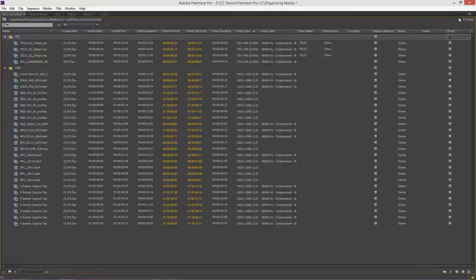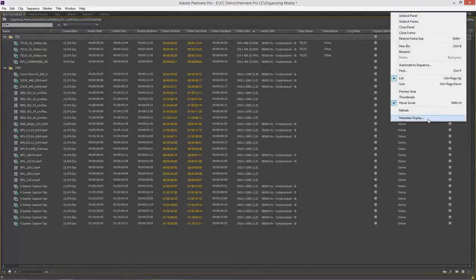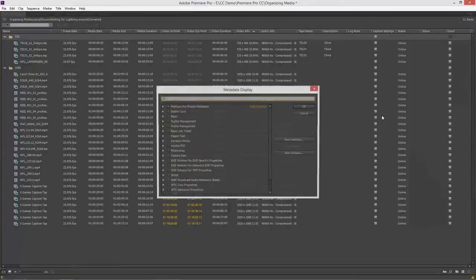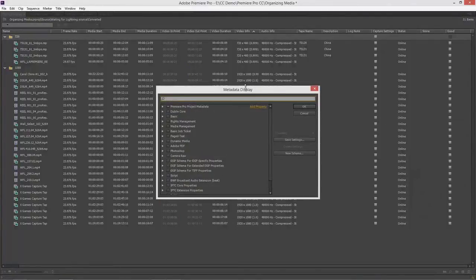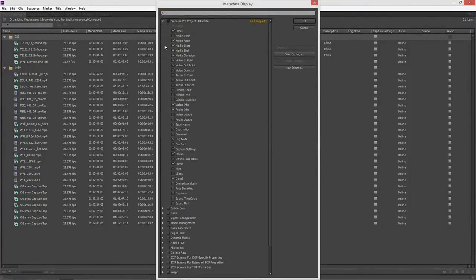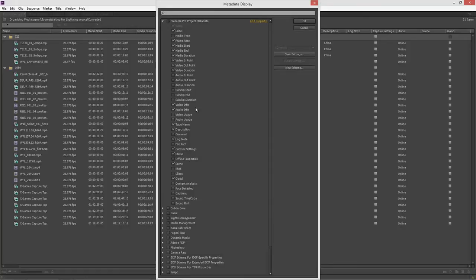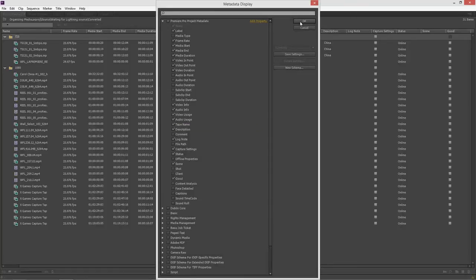But actually in this upper right hand corner, metadata display, here we can open up a larger view of all of this stuff. So I'm going to open this up and show you, this is the Premiere Pro project metadata panel. And if you are ever wondering about video and audio usage, this is where you can go and find that right there. Video usage, audio usage.